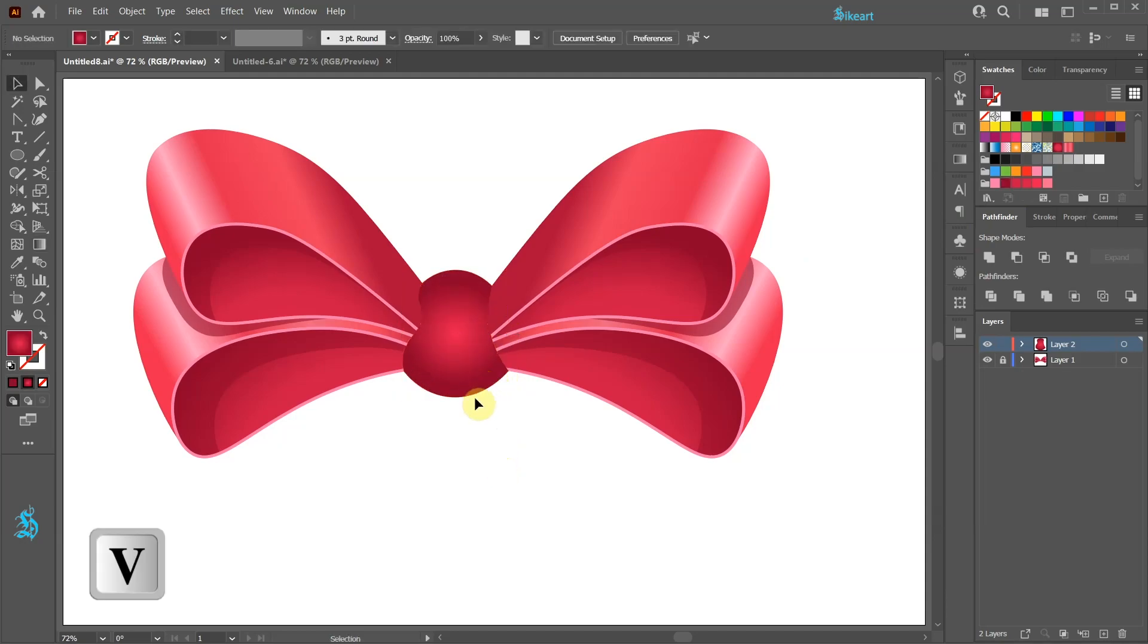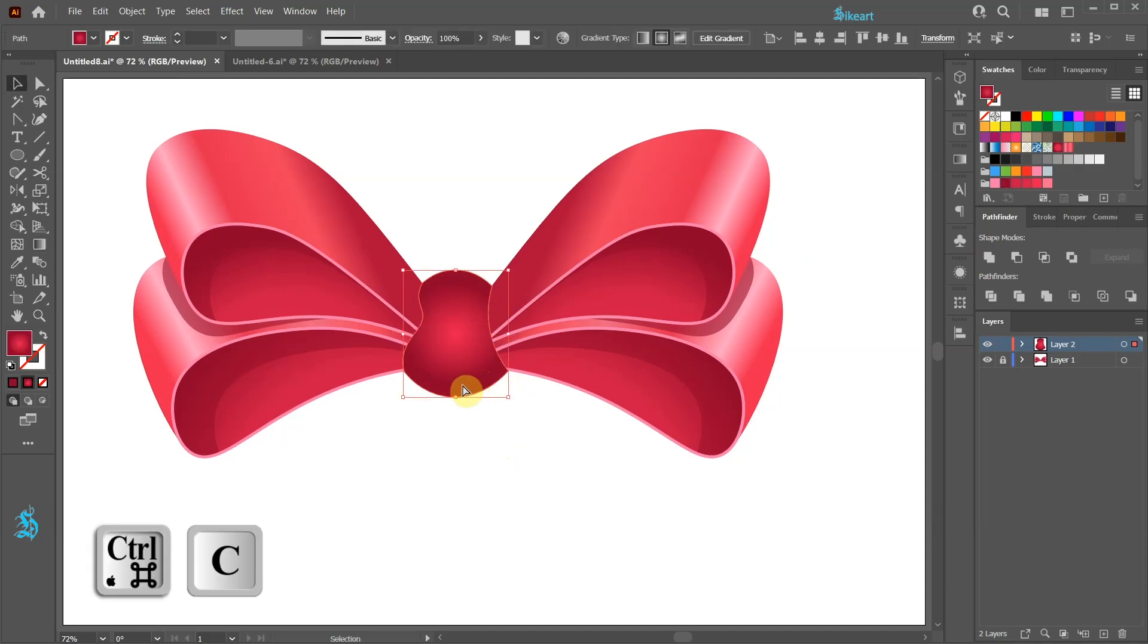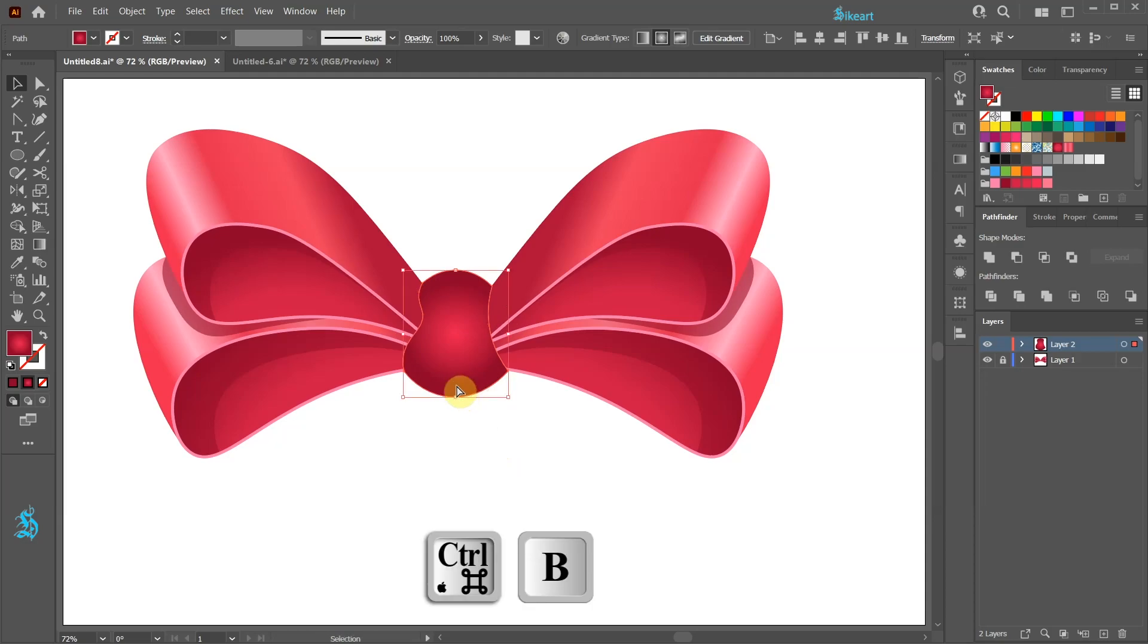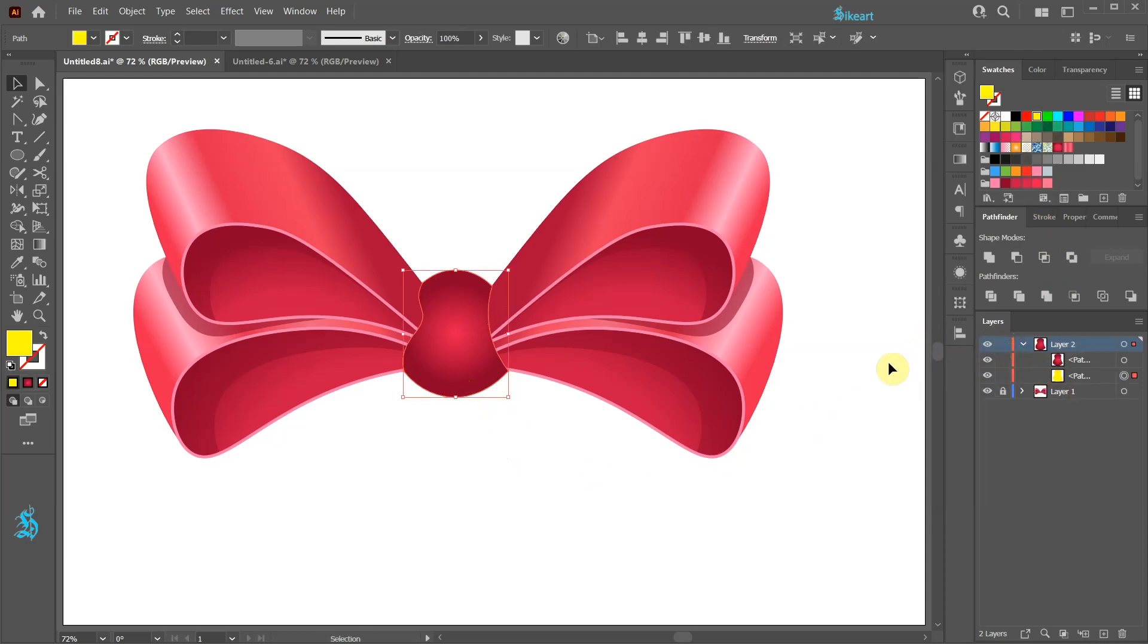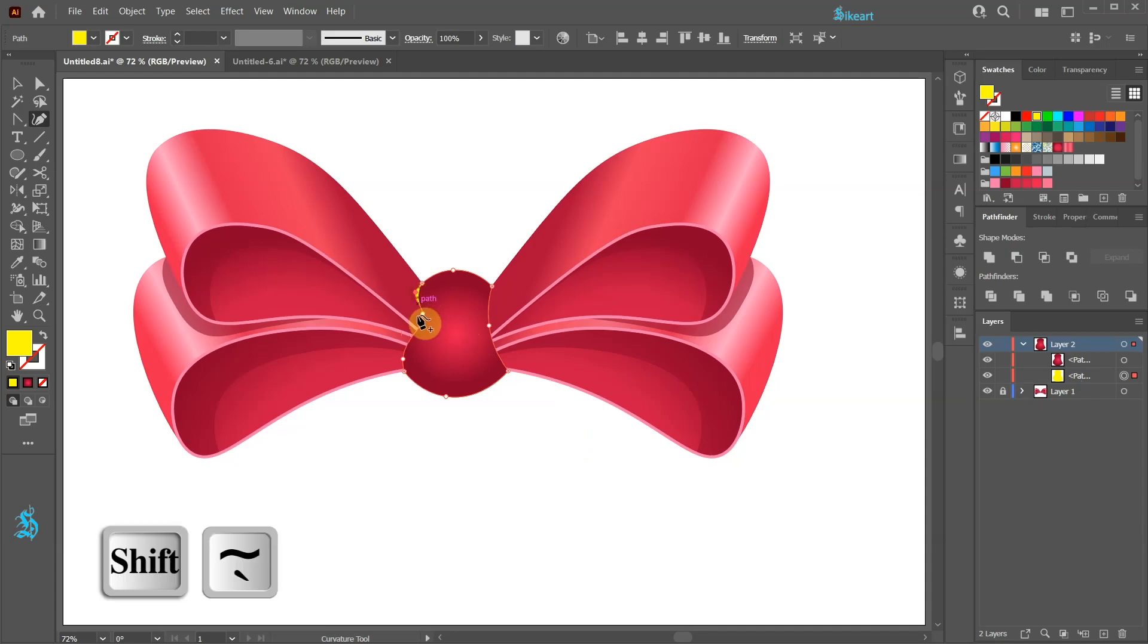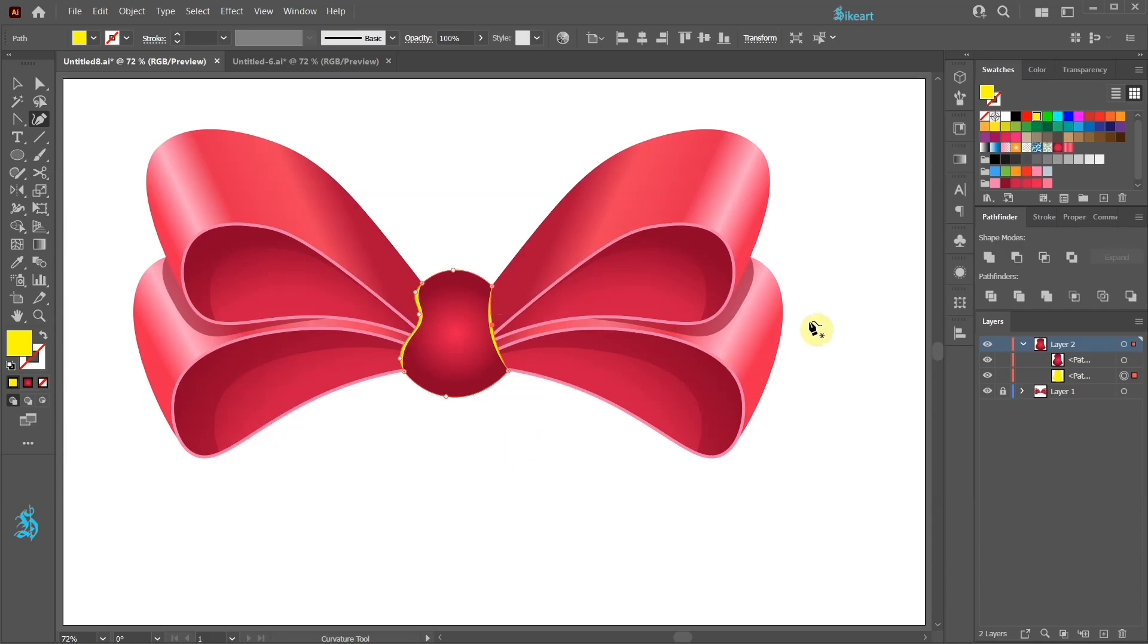Now select this shape and let's copy it to the back. Apply a different color and move some of the anchor points to the side. Finally change the fill to light pink.